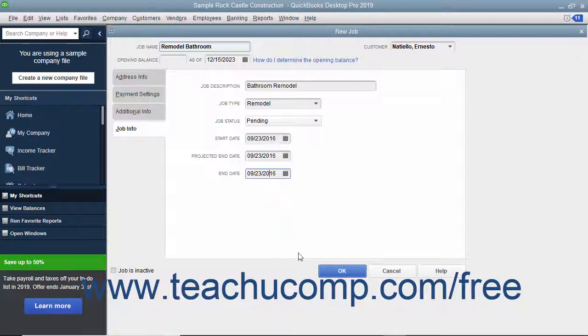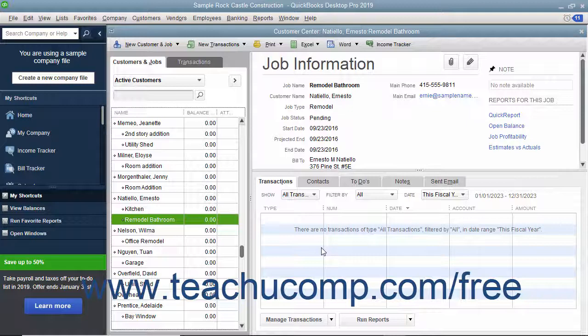When finished, click the OK button to add the job to the Customers and Jobs list. Note that jobs for customers appear as sub-account entries within this list. After you have created a job for a customer, you can record income and expenses for the customer job by using the Customer Job column that appears within the line items area in your forms, like the Enter Bills form, for example. You can also create estimates to give to a customer for a proposed job within QuickBooks.